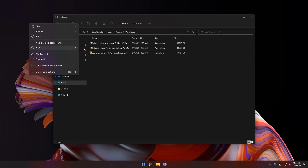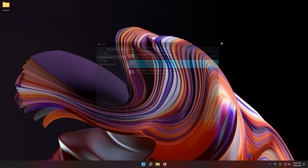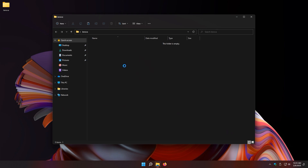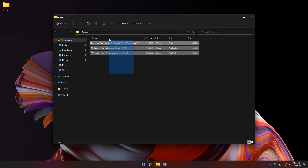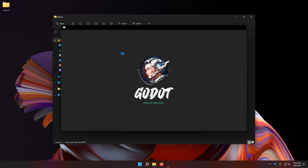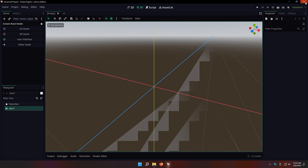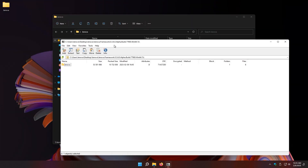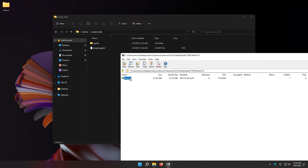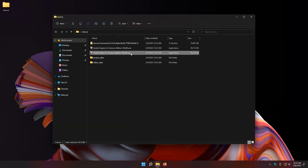Let's place the downloaded files on the desktop. Now we simply run the engine for the first time and it creates a project. Close the engine to continue installation. Open the Jenova Framework release archive and extract the Jenova directory to your project folder.